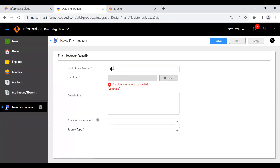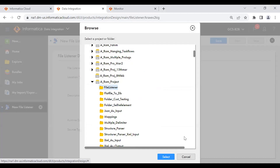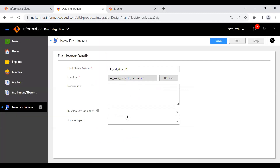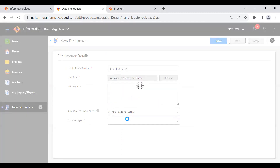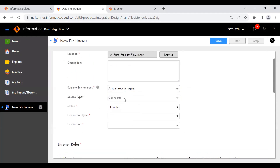I'm going to name it 'demo tool'. A value is required for the field location — you need to specify in which project you want to store it. I'm going to store it in the file listener folder. Next, select the runtime environment. Once you've selected the runtime environment, you'll see source type — which is connector or server. I'm going with connector. Server means if you want an FTP or SFTP server, you can select that. Note: once you select the source type, you cannot change it without cancelling and starting over.